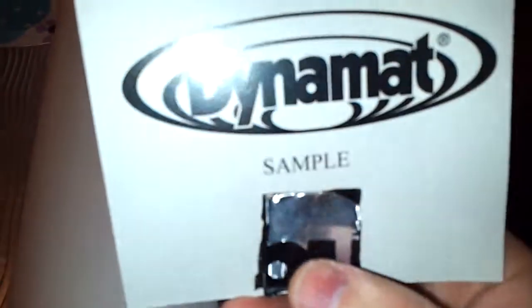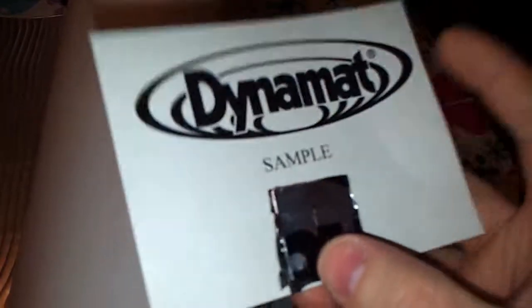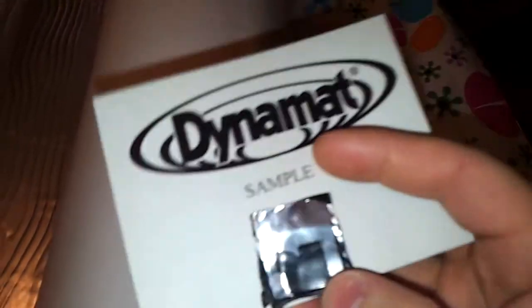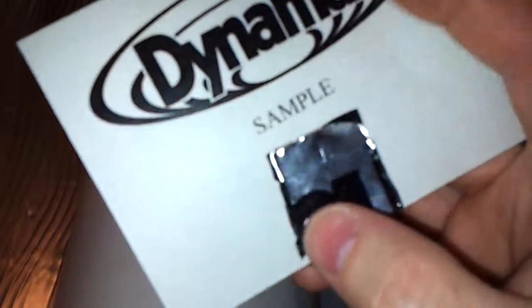Sample of dynamite. This stuff that I got feels thicker than this dynamite.